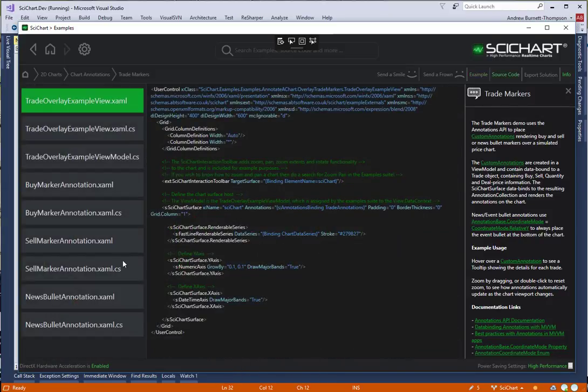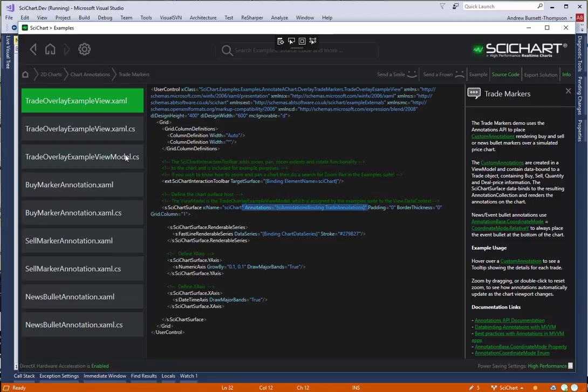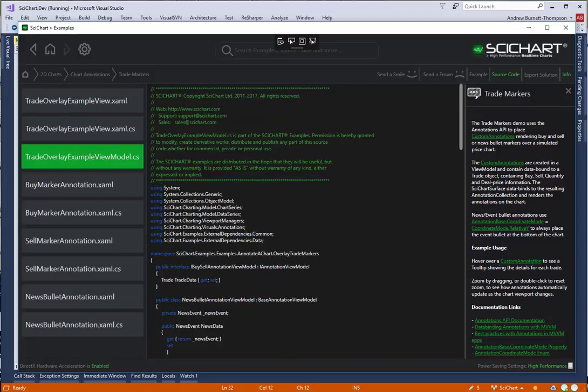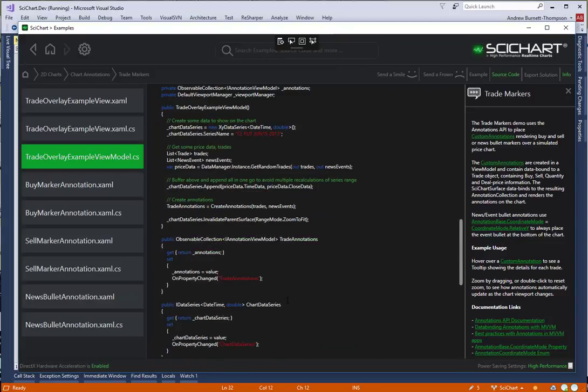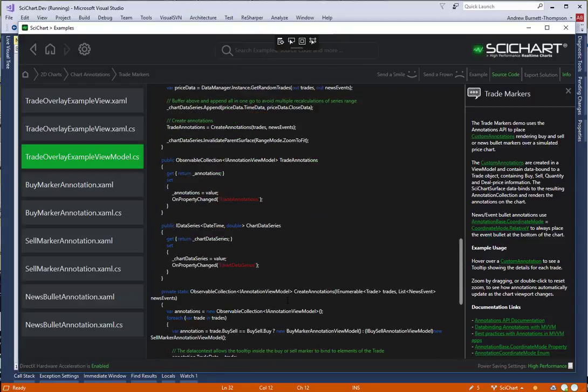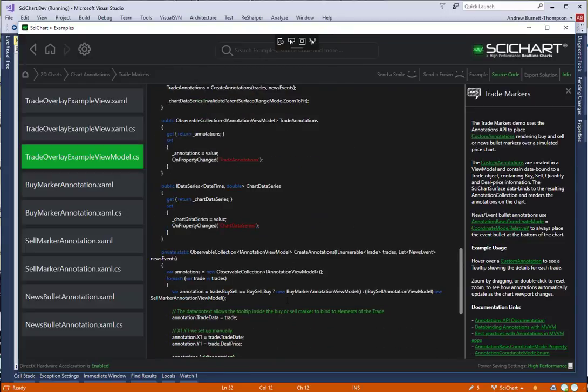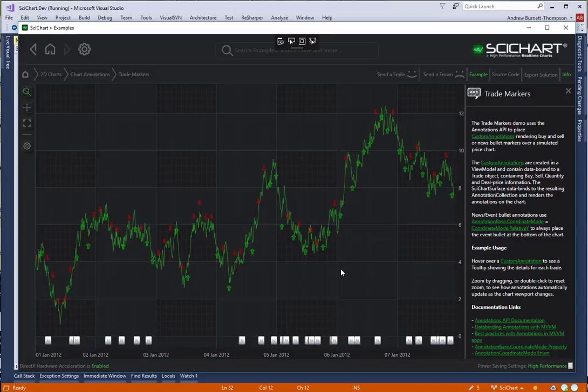You can see in the source code that we are now using the new annotations binding and in the view model we are only declaring annotation view models as opposed to the view types. So that's a quick introduction on how to convert from the annotations API to the new annotations binding API.